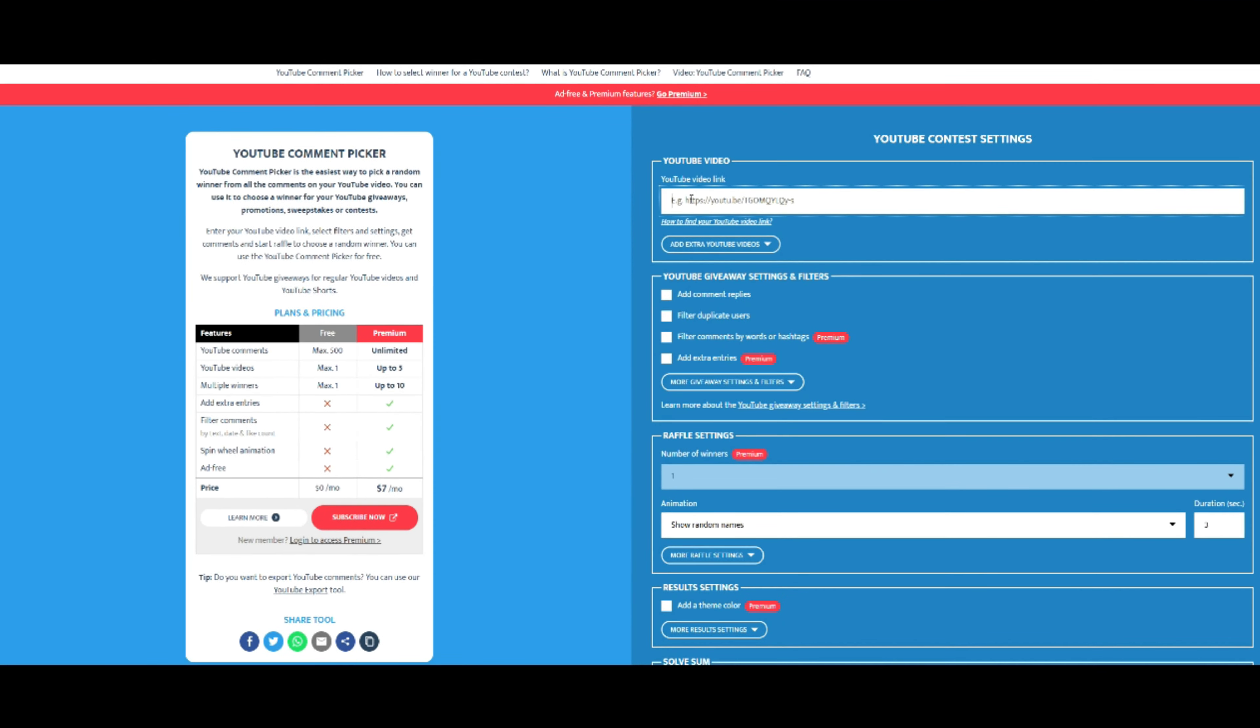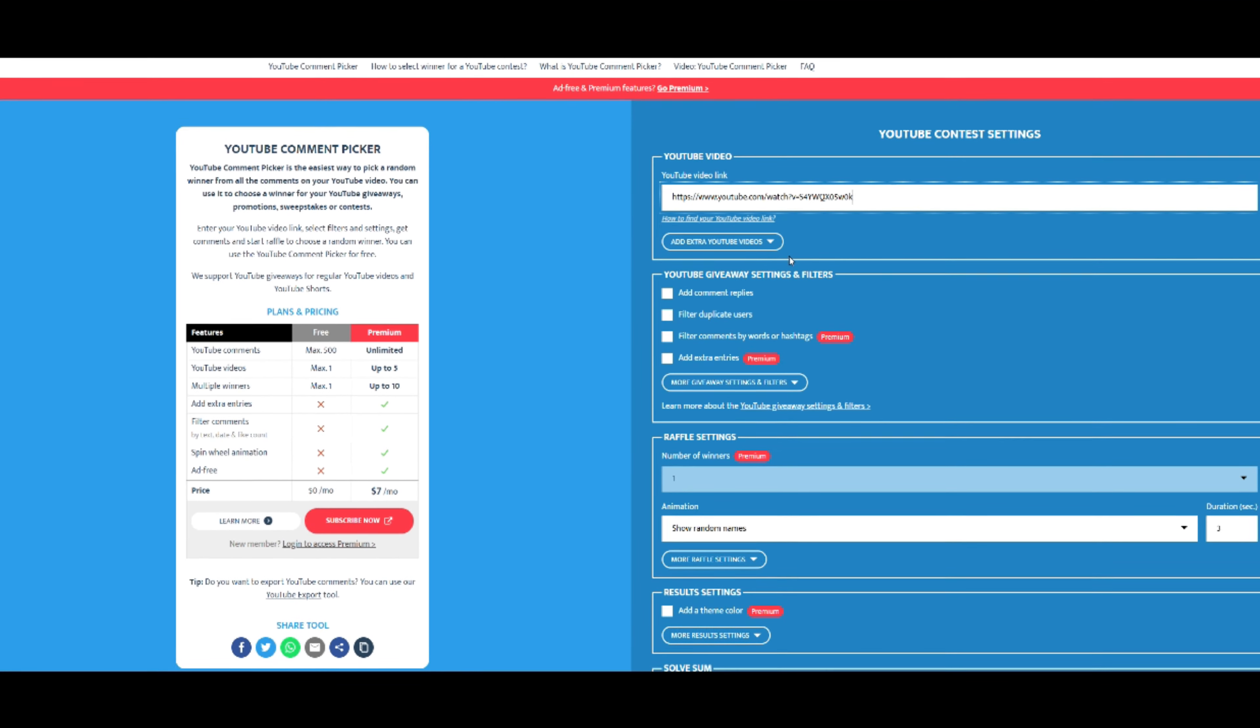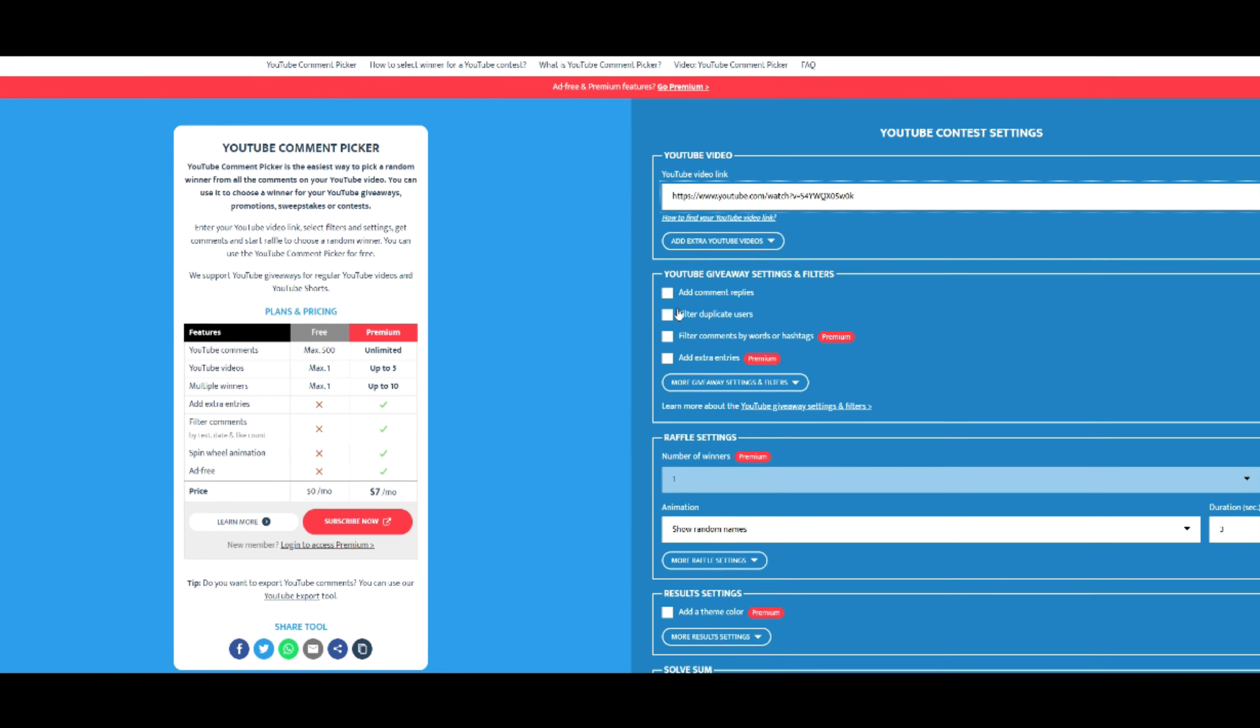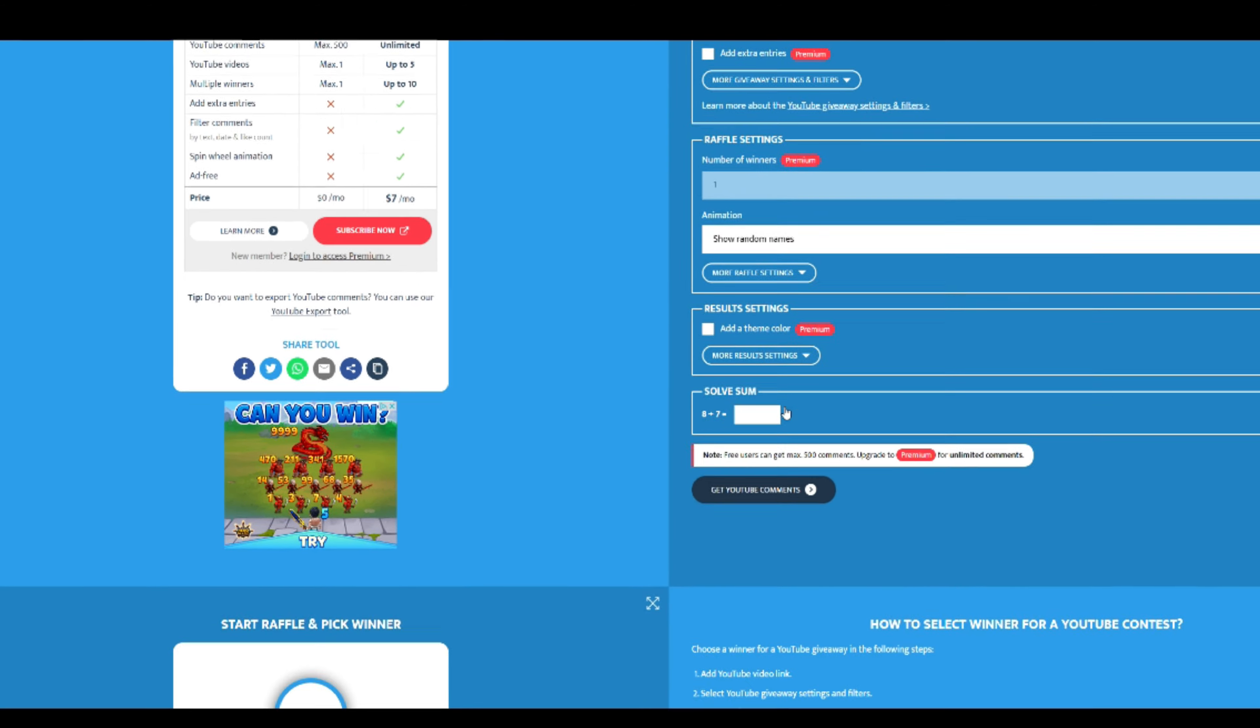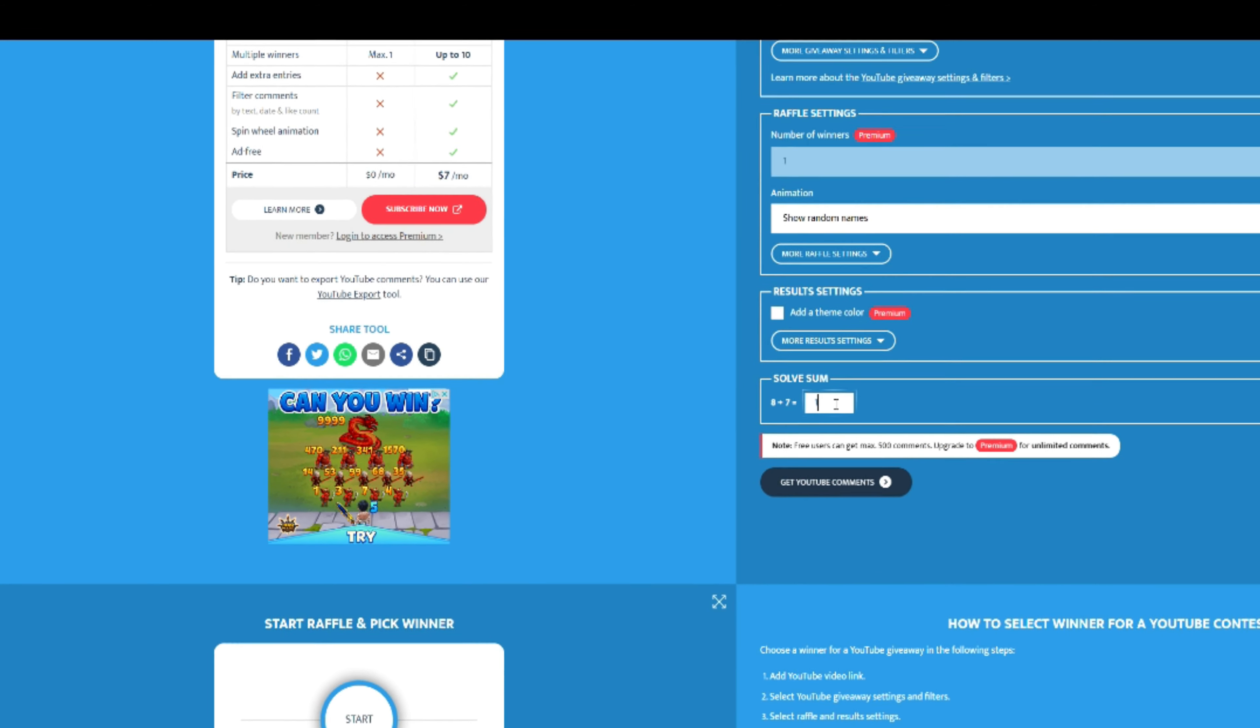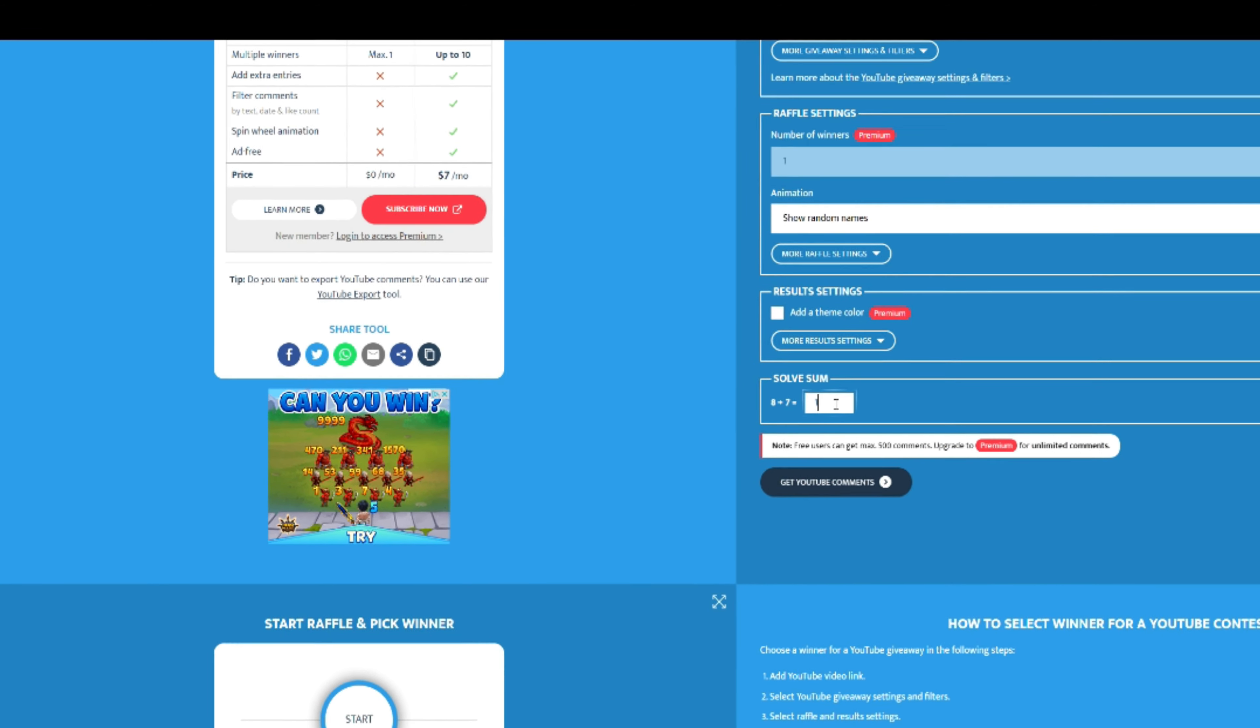We're going to put in the video link, paste it in there, go down and filter out any duplicate users or cheaters. Let's put the duration of the countdown for five seconds. We're going to show the random names.